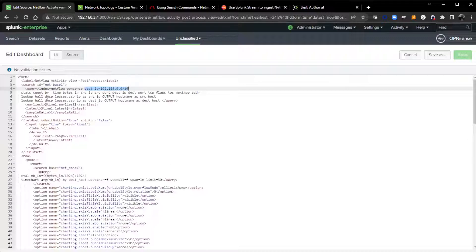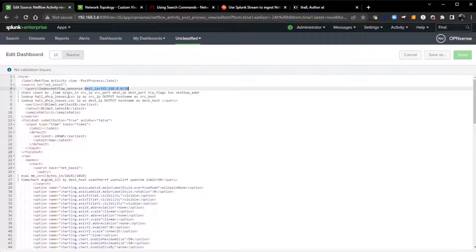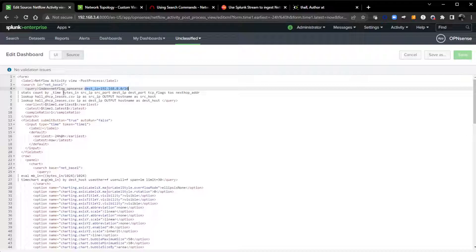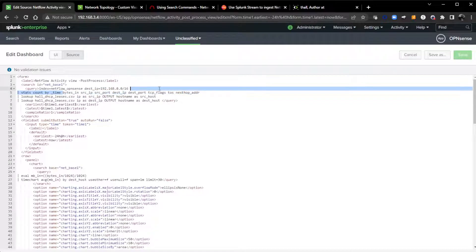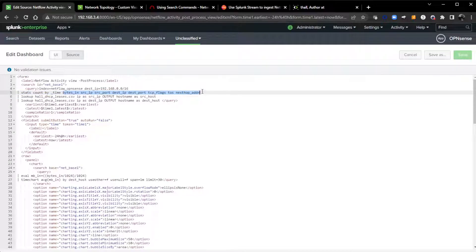I only look at my destination IPs. I want to see where data is going in my network for this view here. Then I do a stats count. This is important when you're building out post-processing: all the fields that you want to use. This is the parent search, the base search for all the children, and the fields you want to use inside of those children's searches.